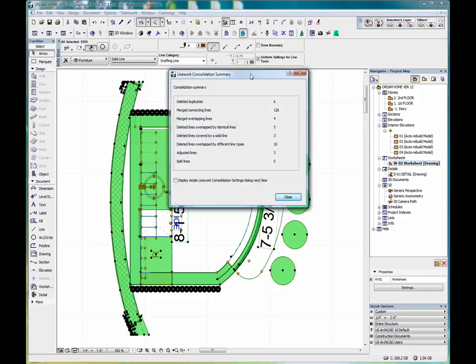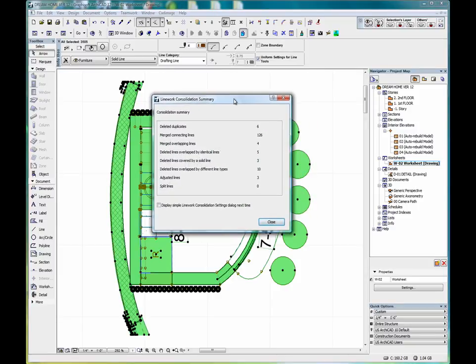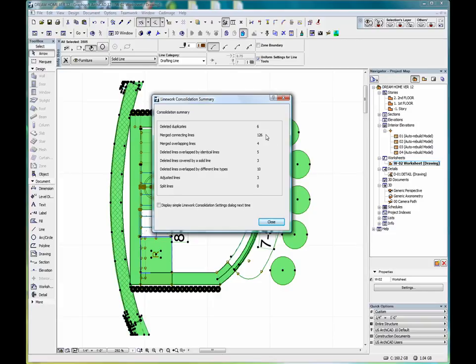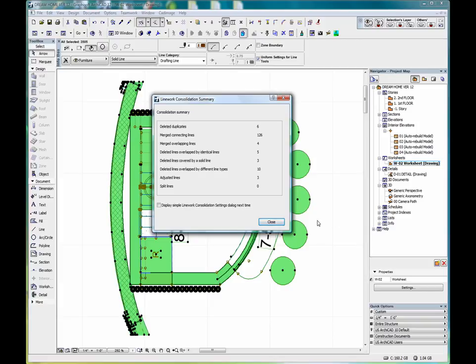Just run right through this. Once completed, a linework consolidation summary will come up and you can see that we've deleted six duplicates, merged 126 connecting lines, we've merged overlapping lines, we've deleted lines overlapped by identical lines, etc. So now we've got a very basic 2D drawing that we can work with and edit and it'll be much simpler.